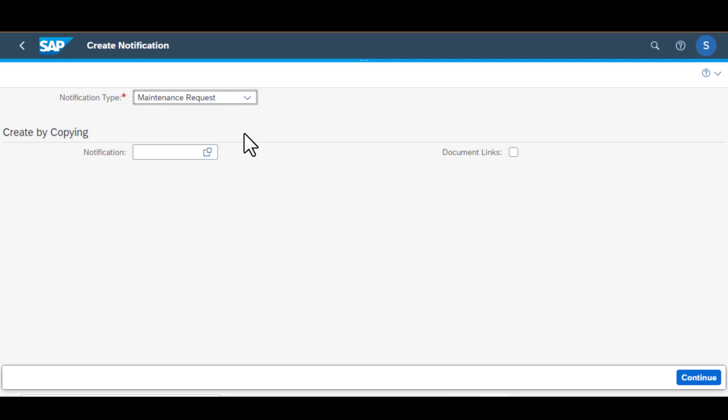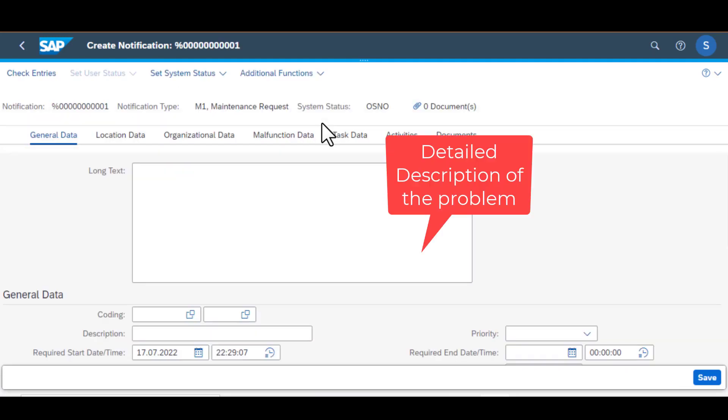The other way you can create a notification is by copying it from an existing notification but we are not going to do that here. So if you hit enter that gets you to this screen here where you need to populate additional fields.